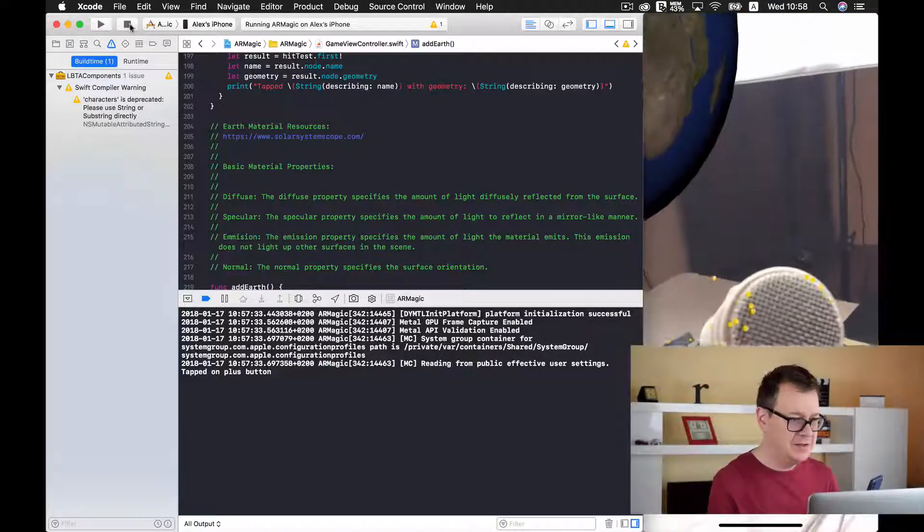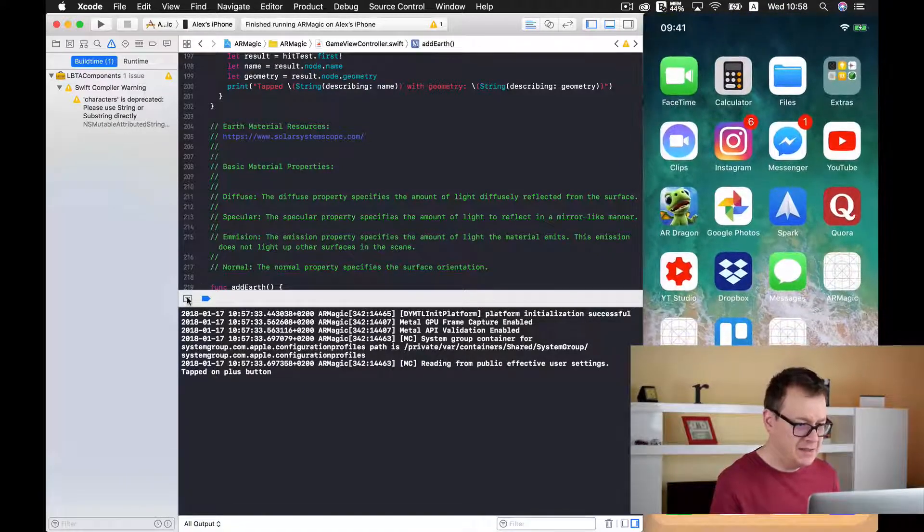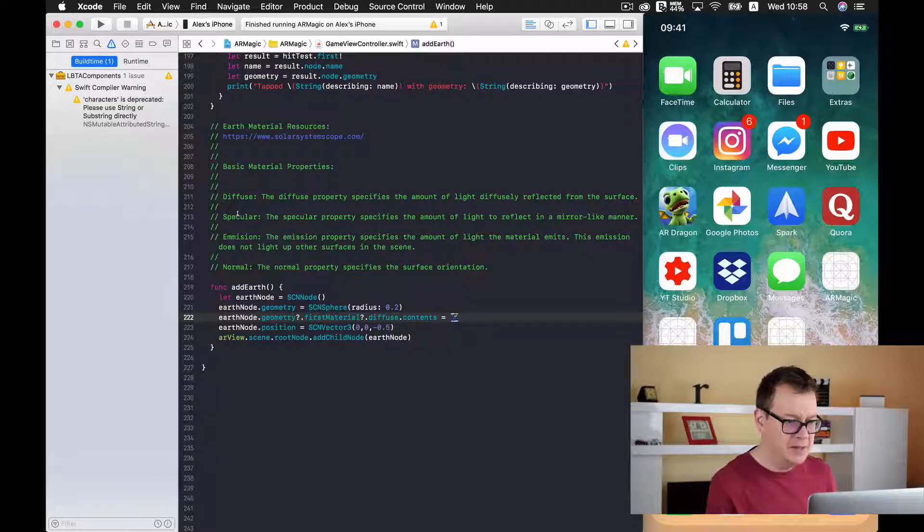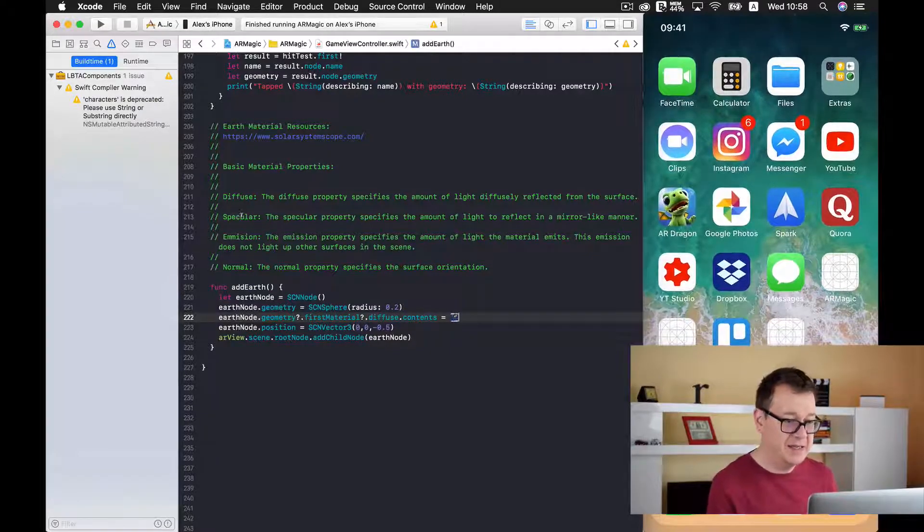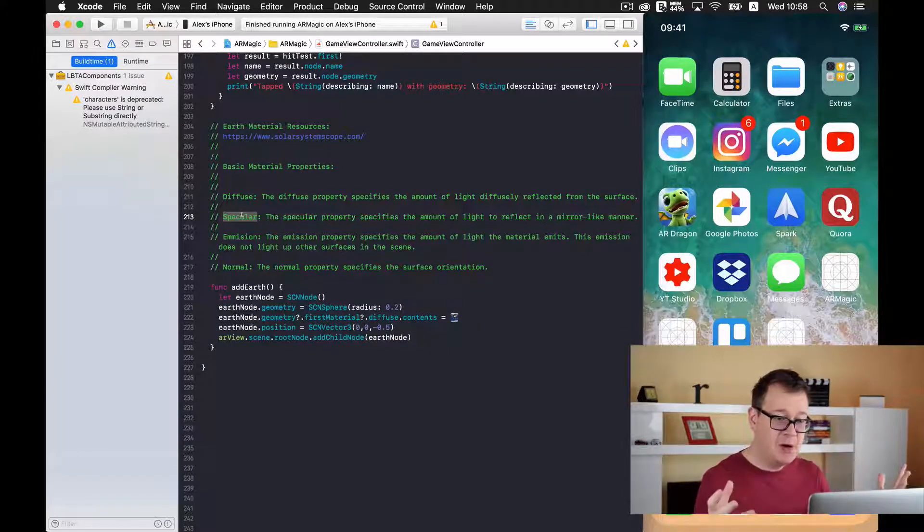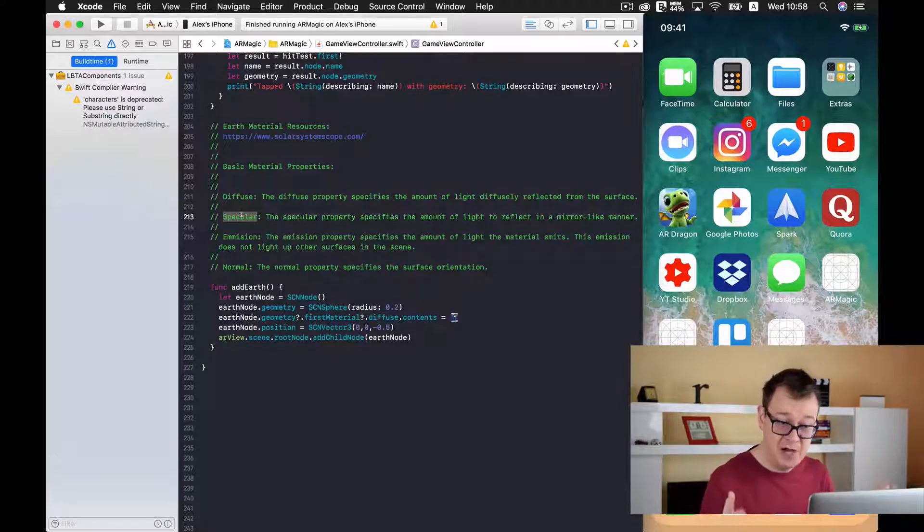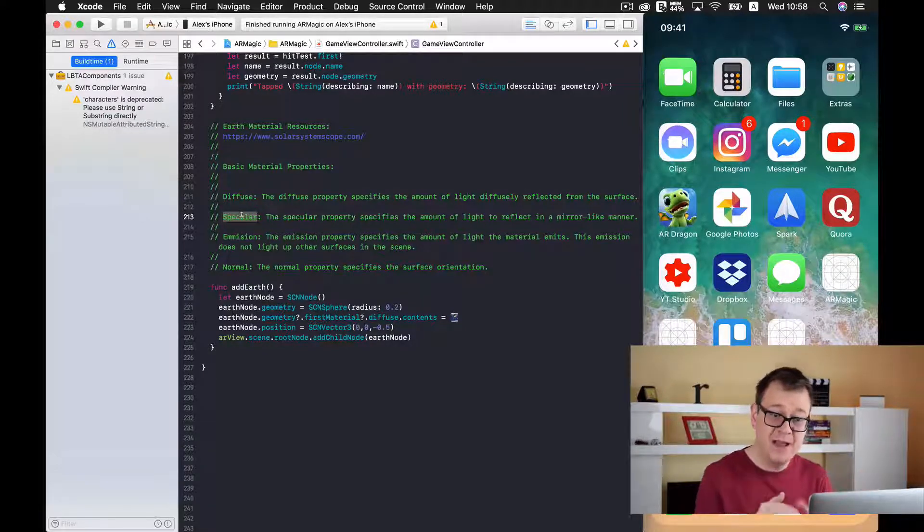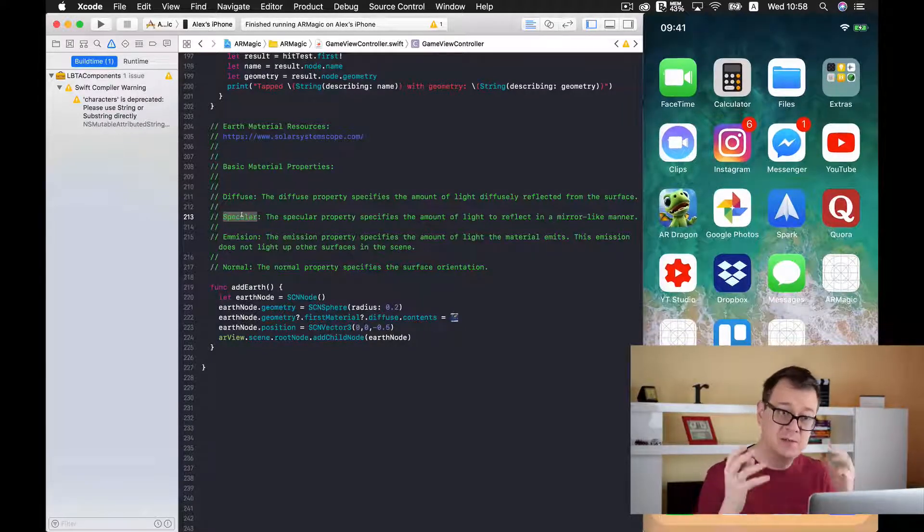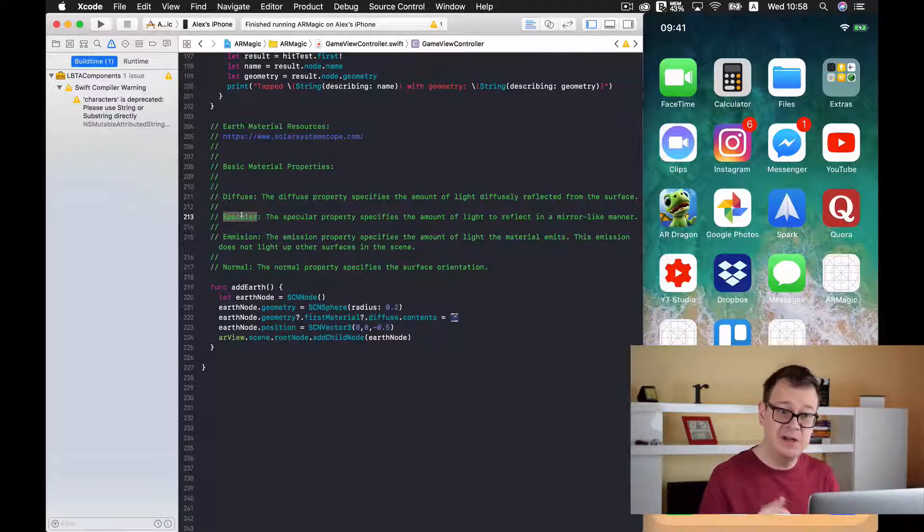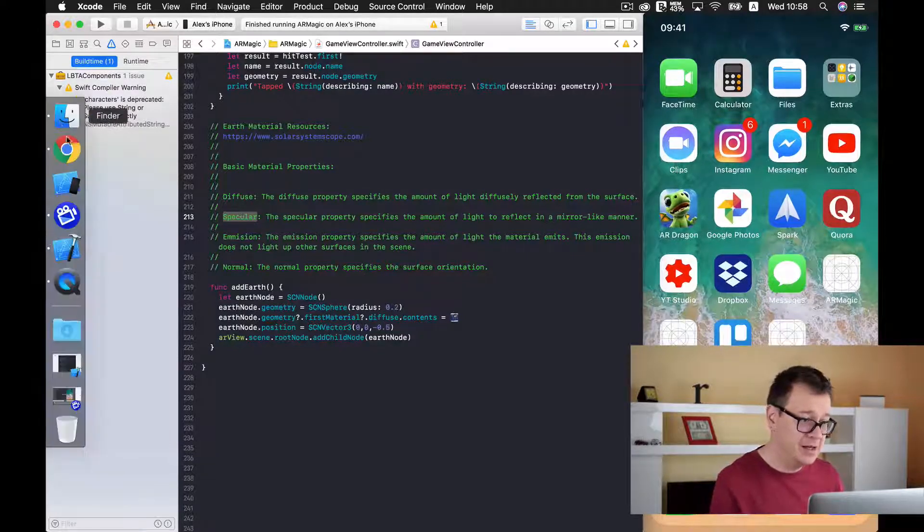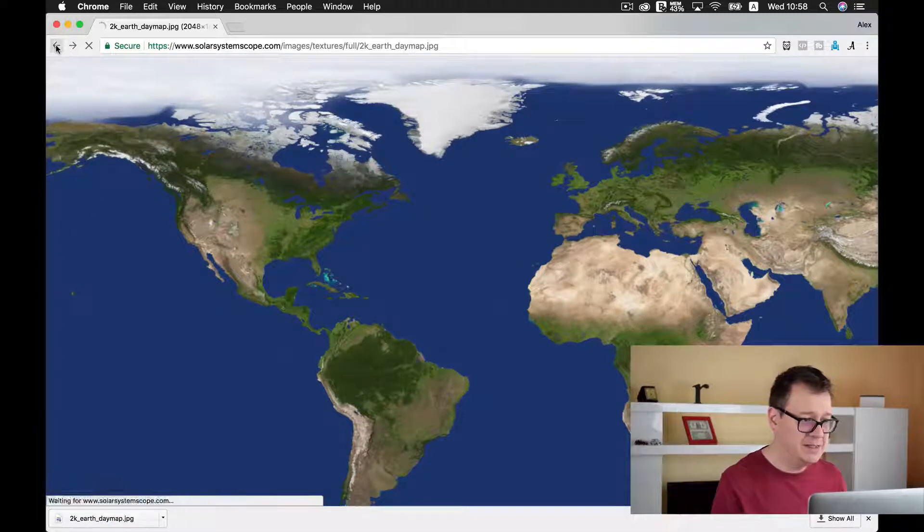Now let's just stop this and let's talk about the second material property and that is specular. Well the specular property specifies the amount of light to reflect in a mirror-like mode. So for that let us just download a specular resource and I will just go back to our site here.